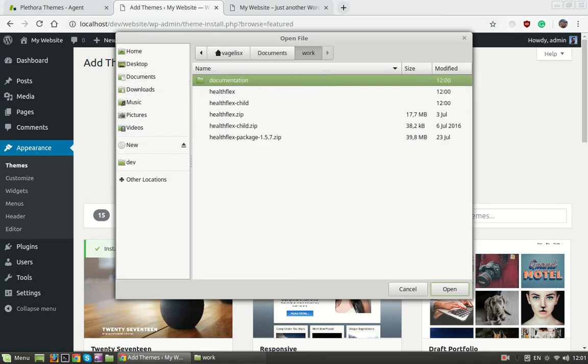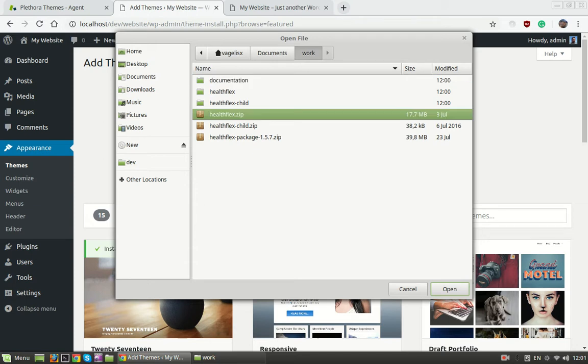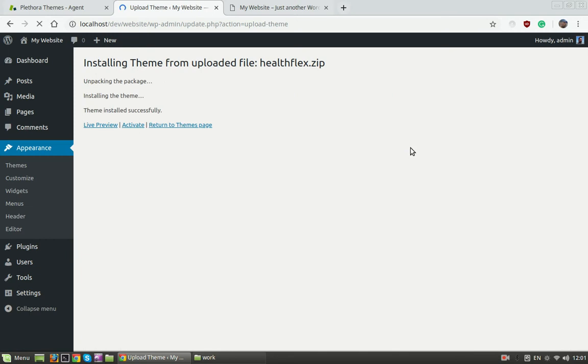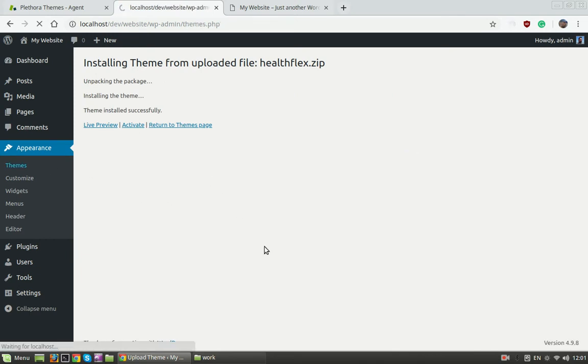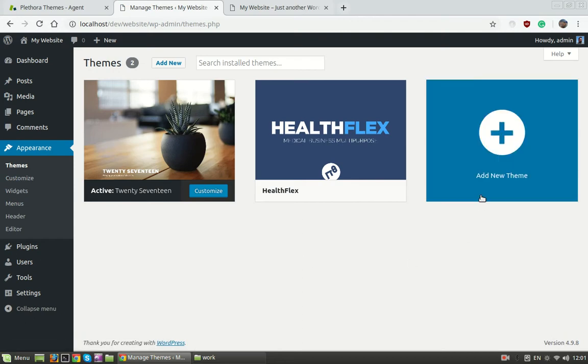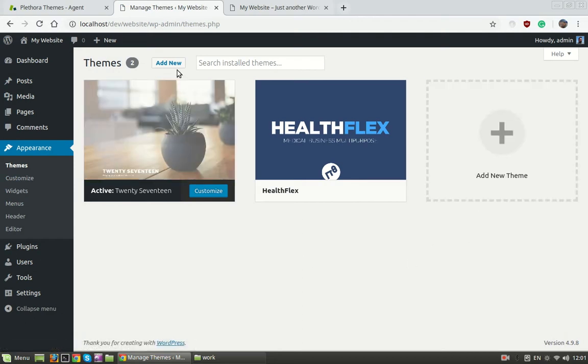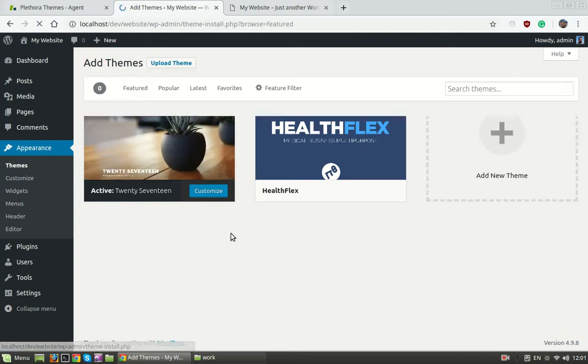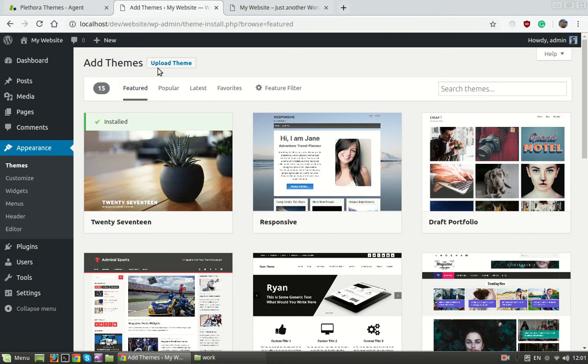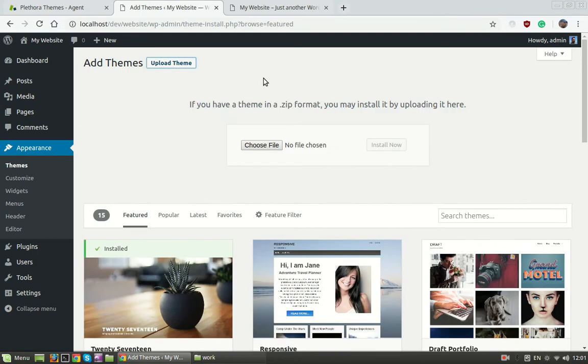We choose file and go to the folder where I work, and here is HealthFlex.zip. I click on it and I install it. As I said, I'm going to add the child theme as well because it is the safest way to keep any changes we might have done without losing anything while we update.